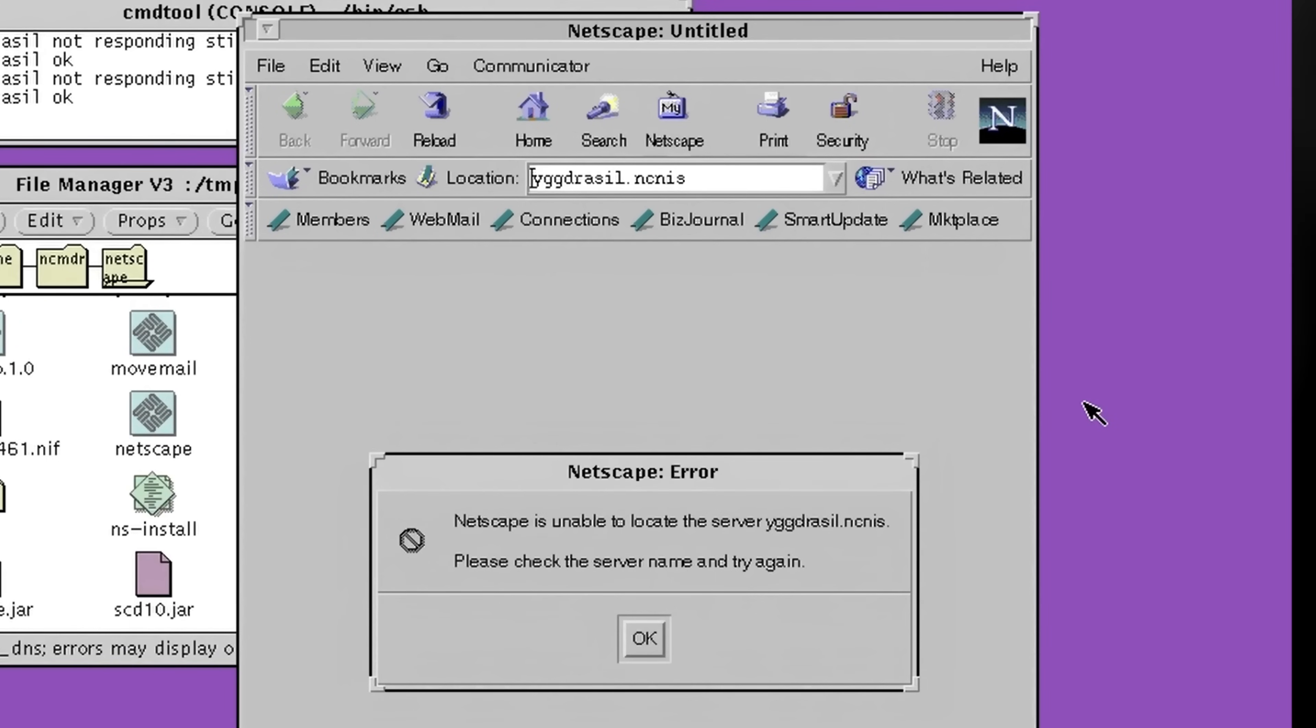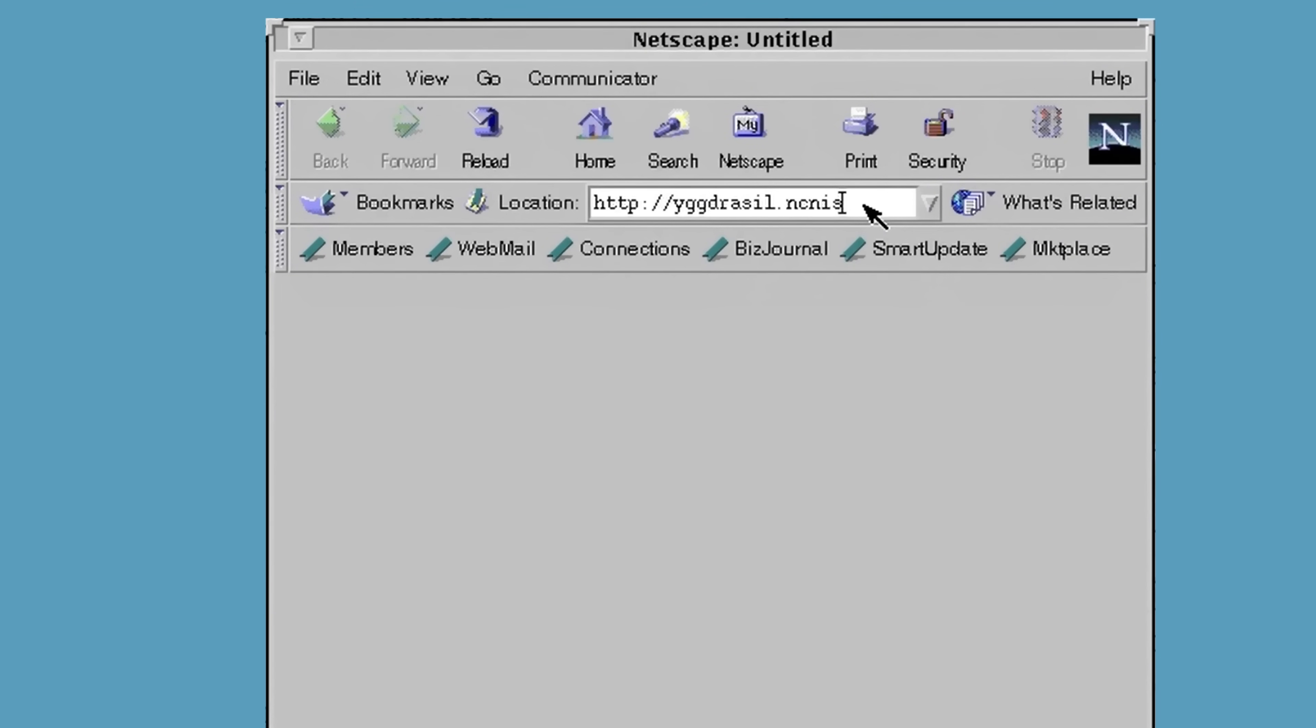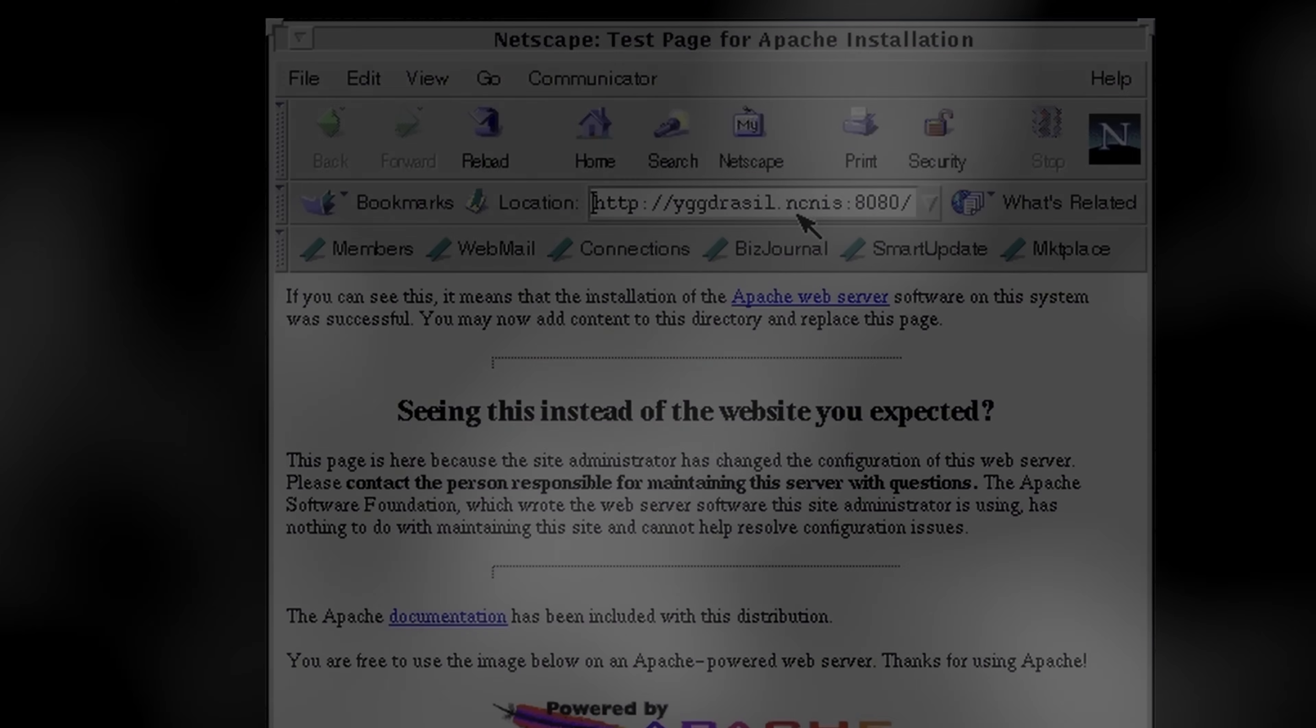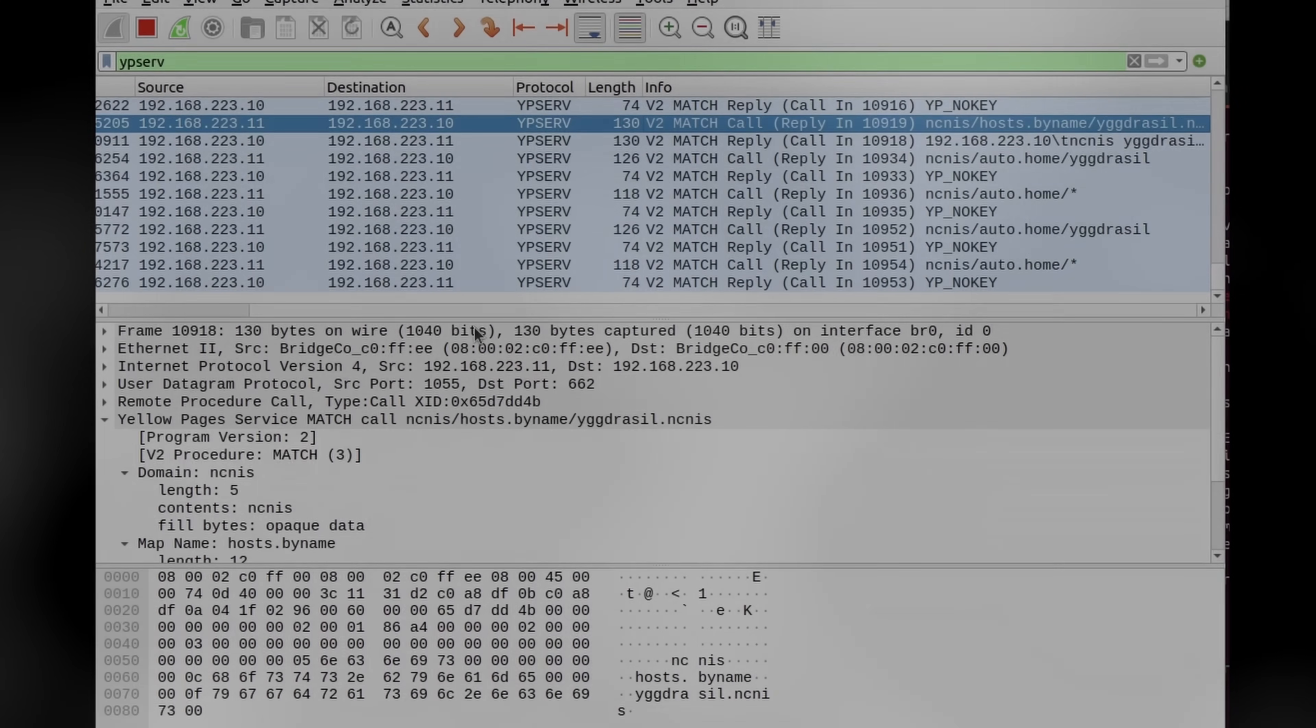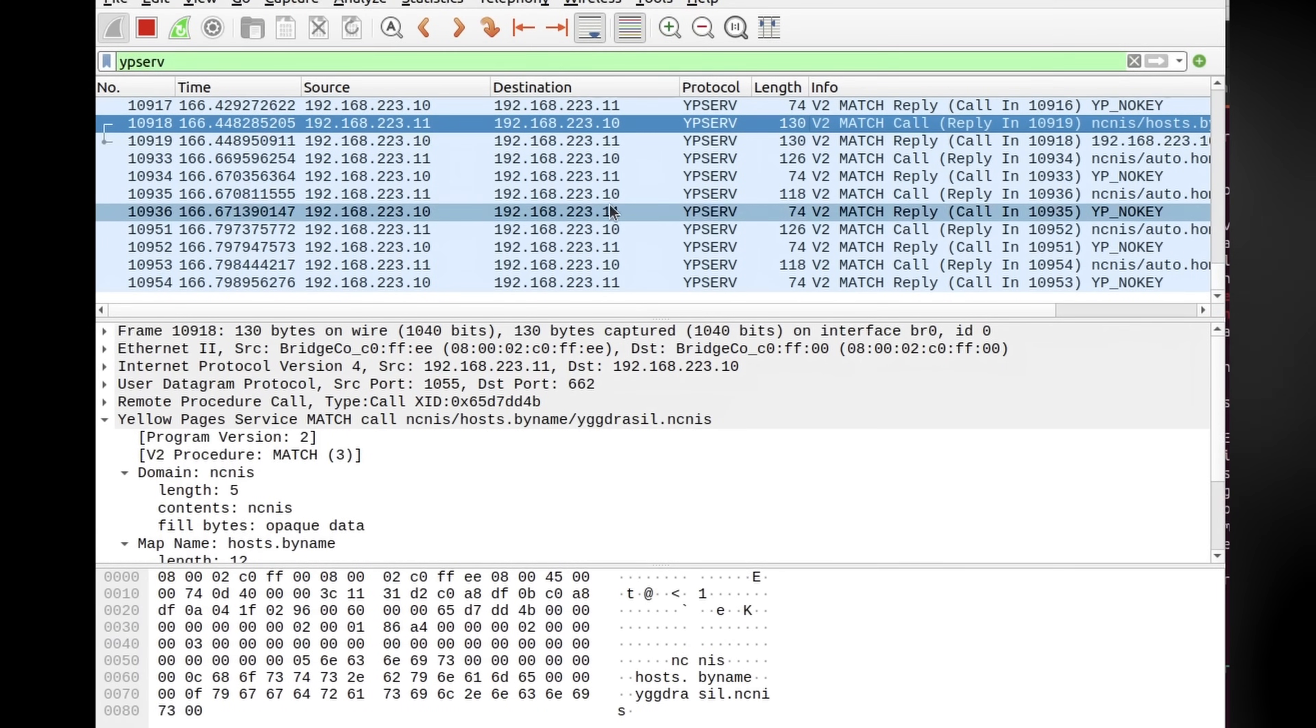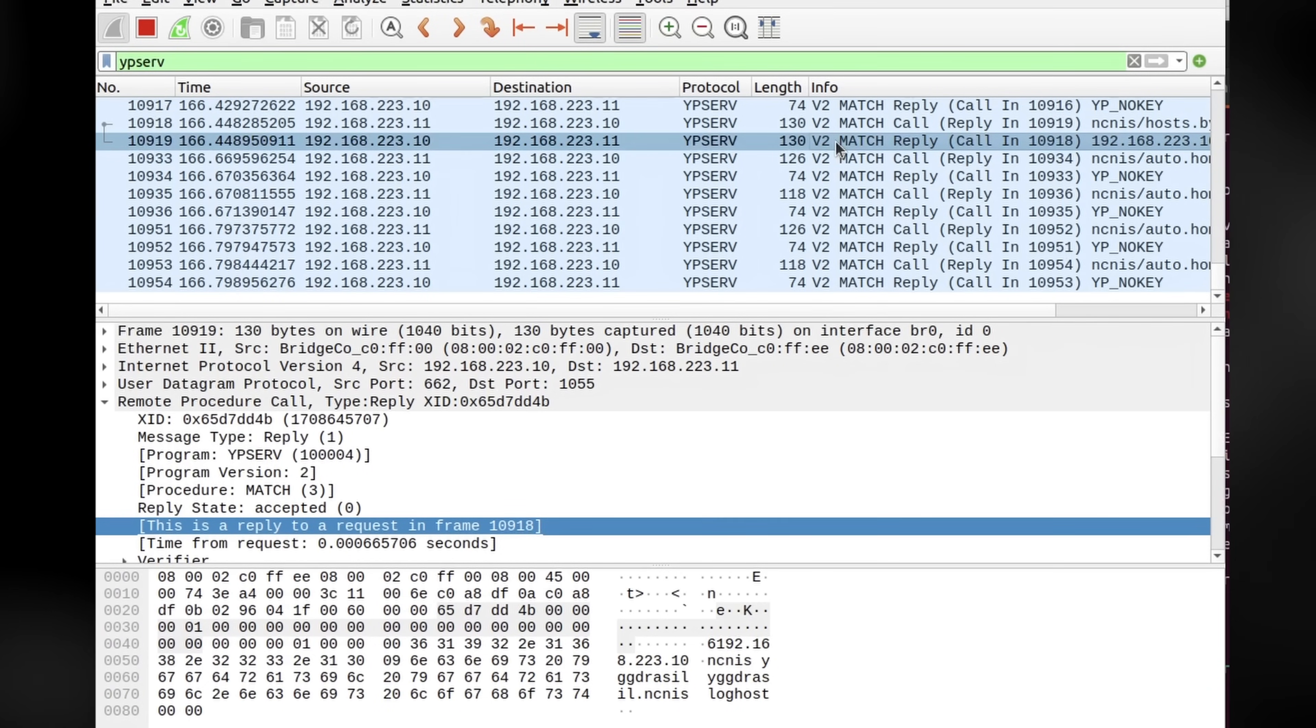As expected, it doesn't work. However, if I load up the NIS version of Navigator instead, we can see that it loads the Apache landing page without a problem. A quick check with Wireshark reveals that the lookups were done by NIS in the background.